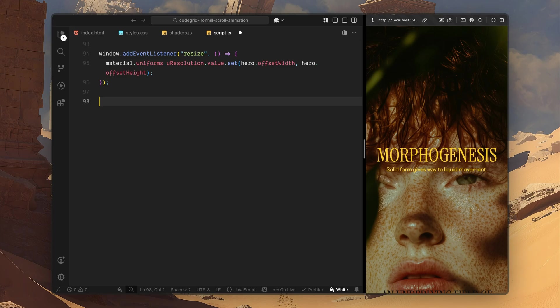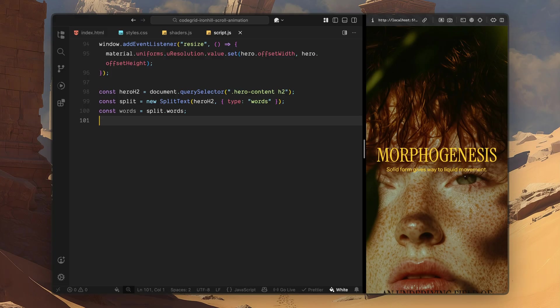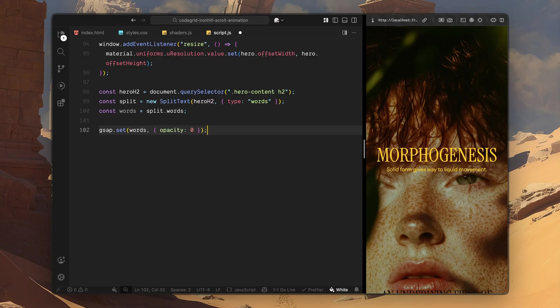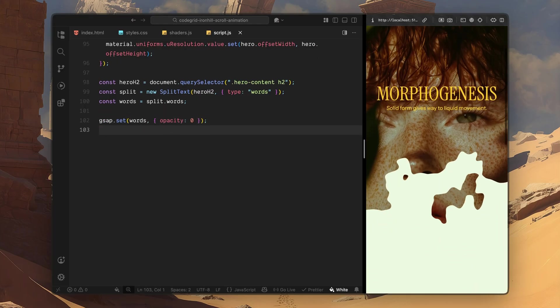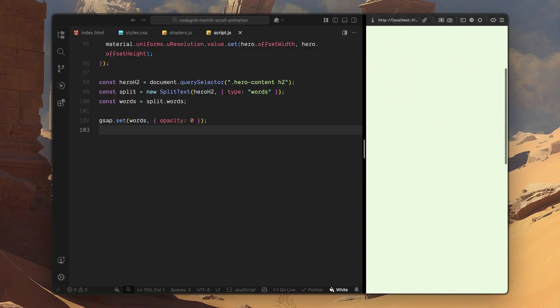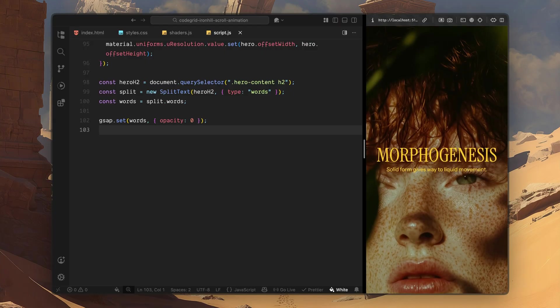First, I'll grab the heading inside the hero content section. Then I'll use SplitText on this element and split it by words. Instead of animating the entire heading as one block, this gives us individual DOM elements for each word, which lets us control their visibility independently. Once the text is split, I store all the generated word elements in a variable. We'll be looping over these and animating them based on scroll position. Before doing anything else, I'll set the initial opacity of all the words to 0. So visually, none of the text is visible when this section first comes into view.